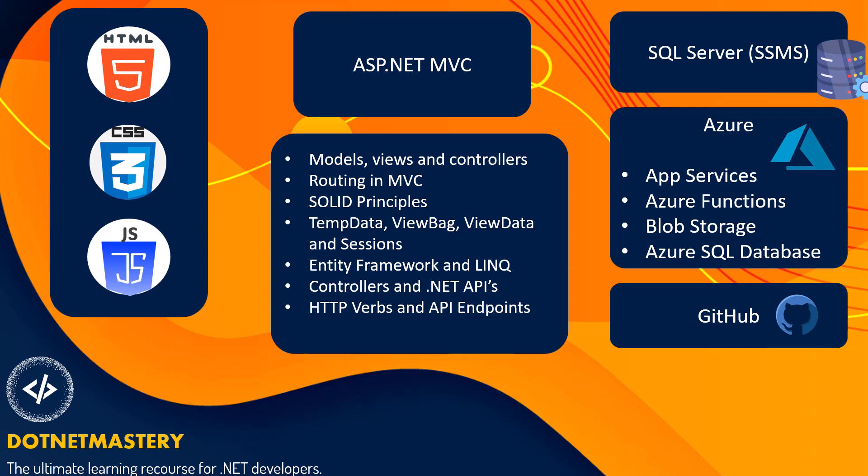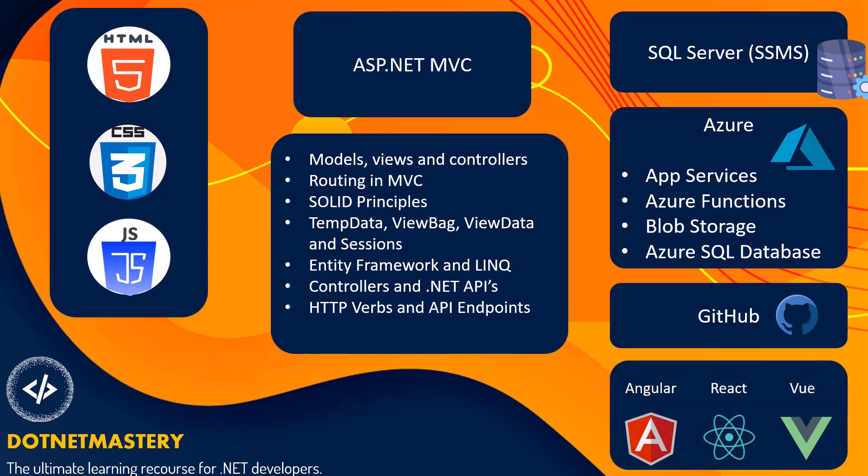Once you master .NET MVC, I will also recommend you to learn one of the popular JavaScript frameworks. And if you are in the .NET domain, my preference will be Vue or React, React being most common, but Vue is also getting popularity.